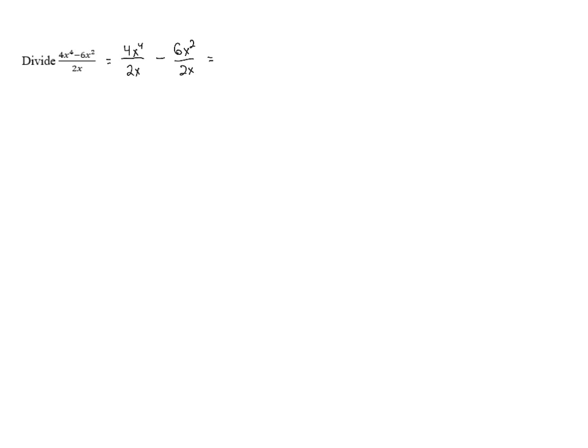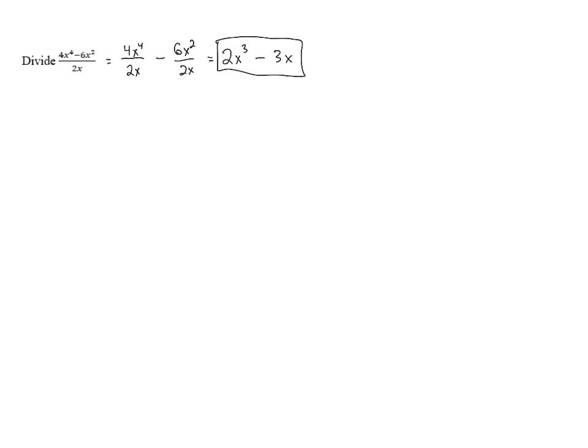So 4x to the 4th divided by 2x gives us 2x cubed, and then minus 6x squared divided by 2x gives us 3x, and this ends up being our final answer. Thank you.